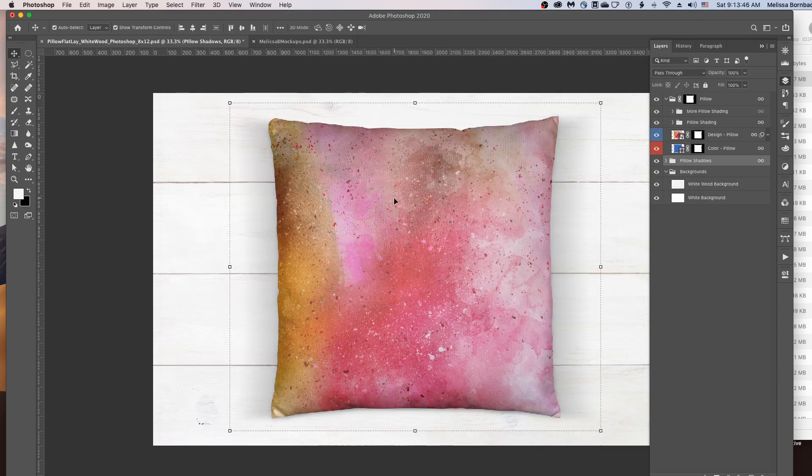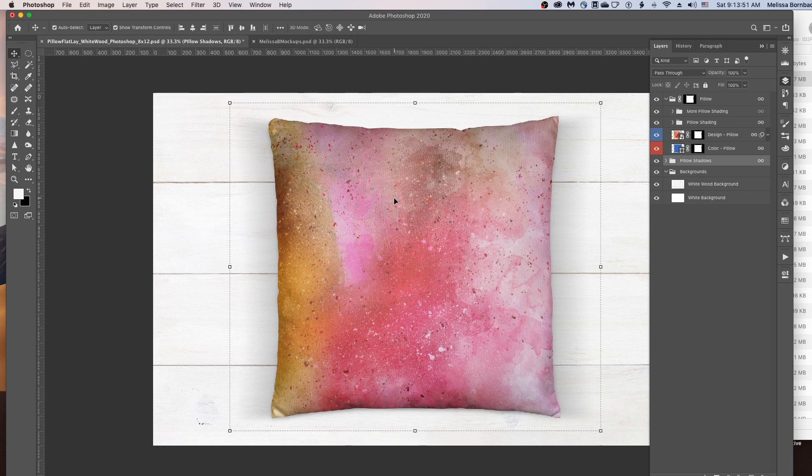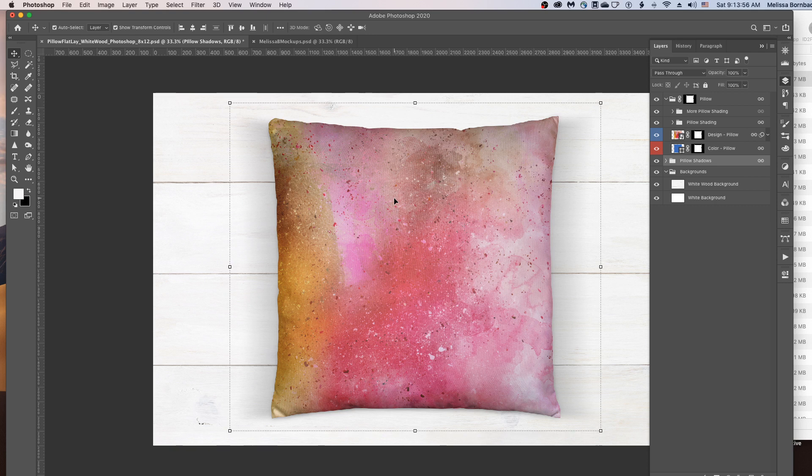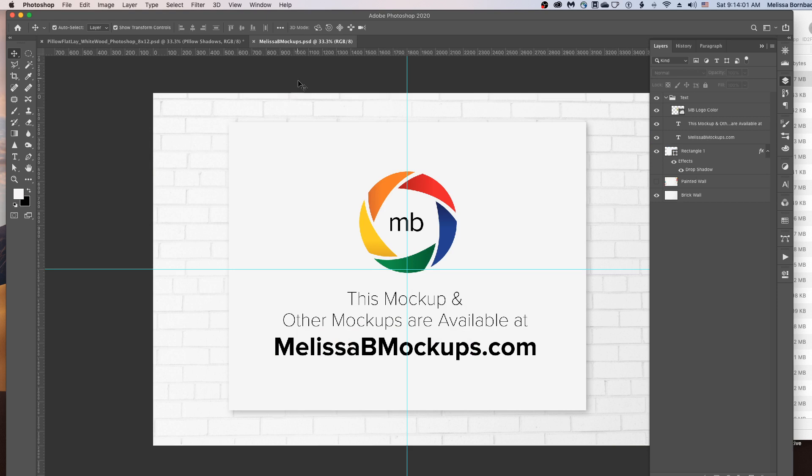And that's all there is to editing the Flatlay Throw Pillow mockups. If you have any questions, please message me at melissabmockups.com. Don't forget to like and subscribe so you'll get updates to future videos. As always, this mockup and other mockups are available at melissabmockups.com. Thank you.